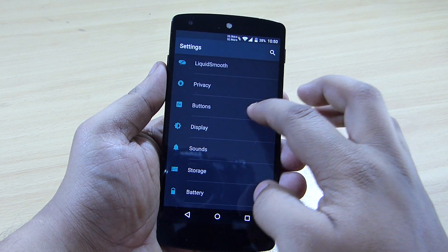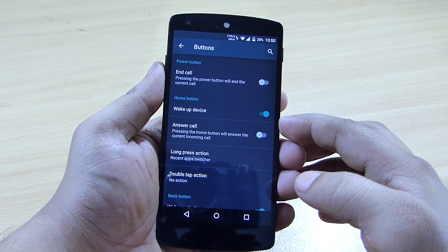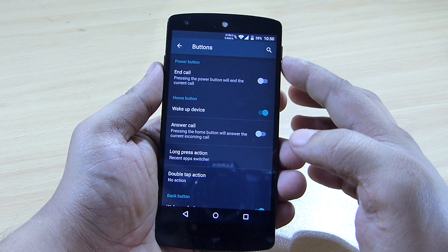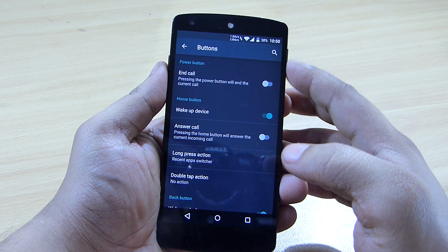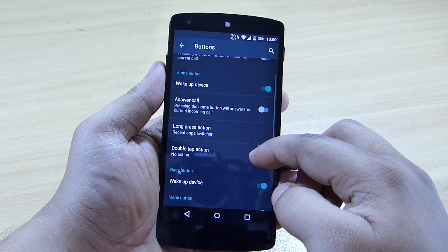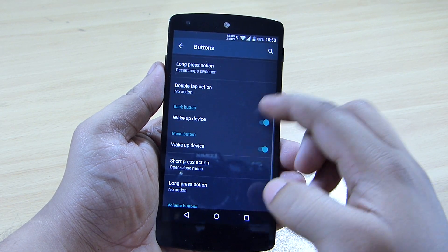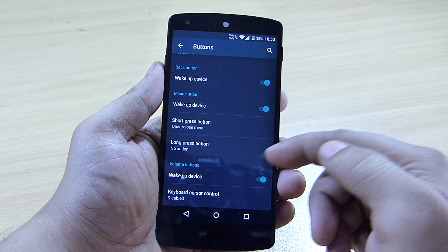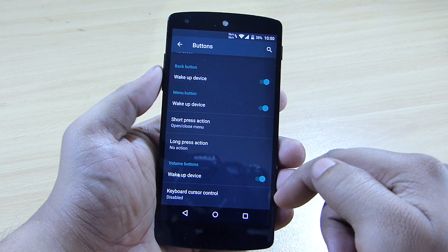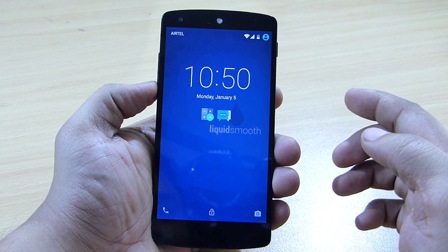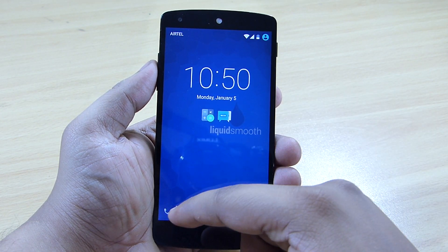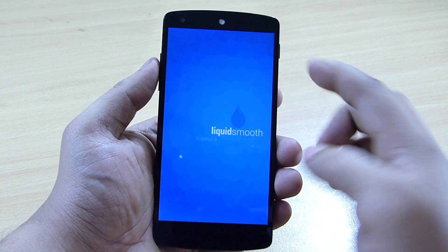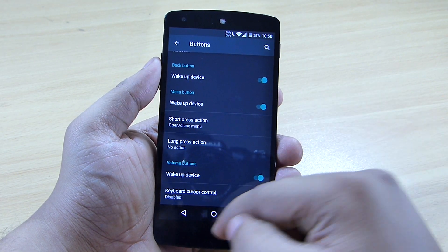Under the buttons option, you can set up button behavior — for instance, pressing the power button can end a call. You can configure the answer button, double-tap actions, the menu button, and volume wake — pressing the volume up or volume down button will wake the device.